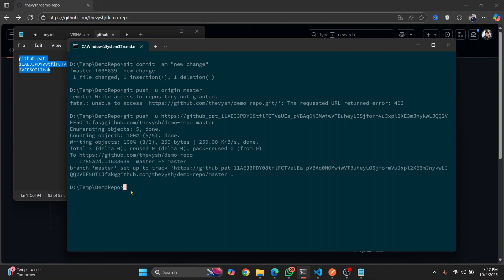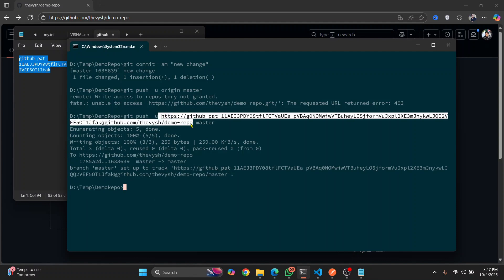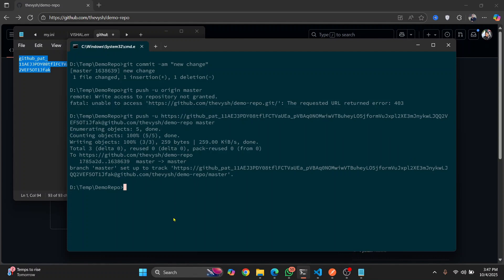And now as you can see, we have successfully pushed. Now in order to avoid entering this whole thing every time, what you can do is just copy it from here and do this.